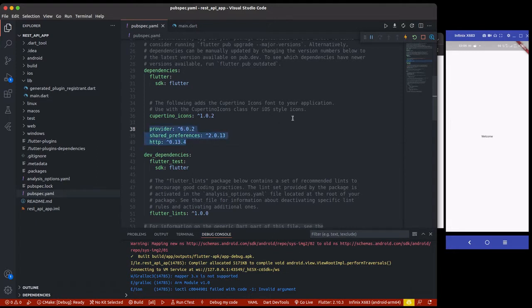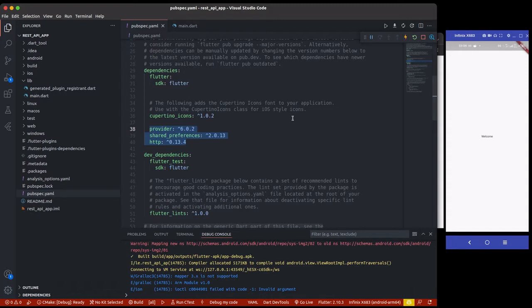So today we are going to be setting up our project. I already have a video where I showed you guys how to structure your Flutter application for large projects, so you can check it out to actually get a glimpse of how to structure your application.